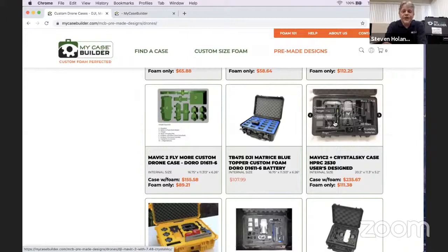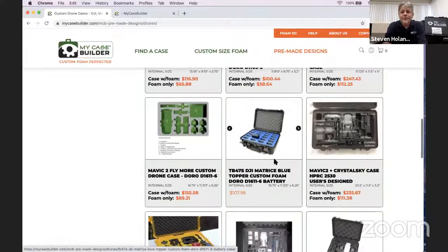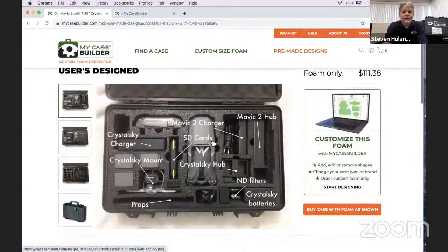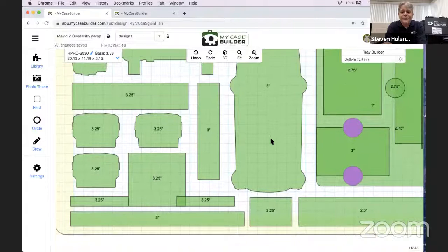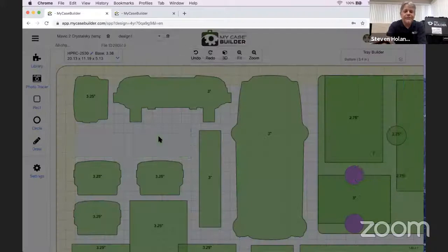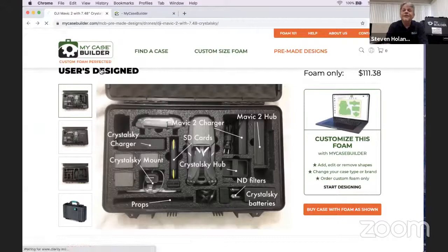This one was designed by a customer—it has the charger, the Mavic, two different versions, and the Crystal Sky. You can buy these as-is, or use them as a starting point to customize further. For example, if you don't have that Mavic 2 hub, you can delete that cutout, move shapes around, or add more batteries. You don't have to start from scratch.